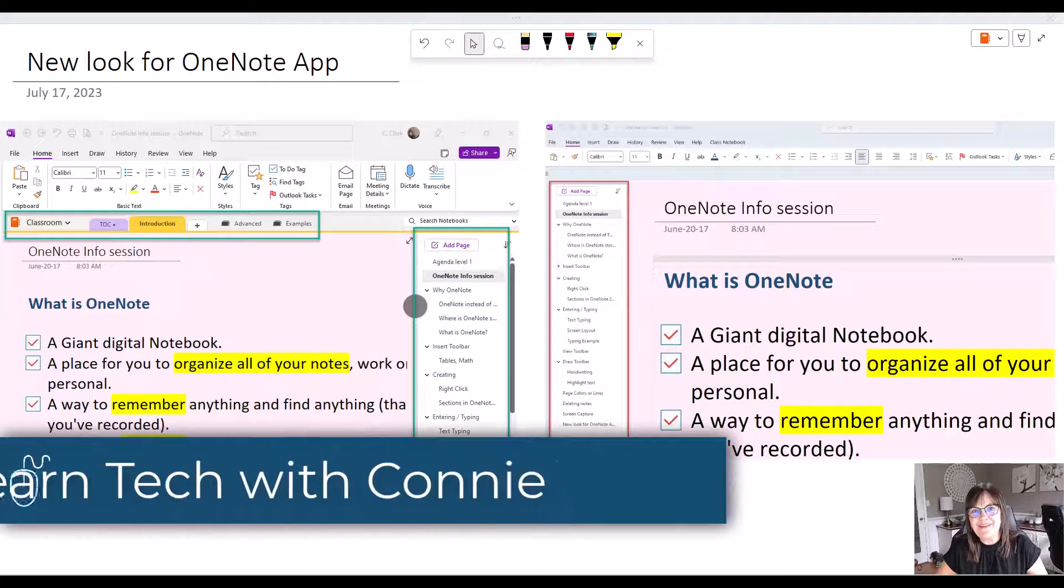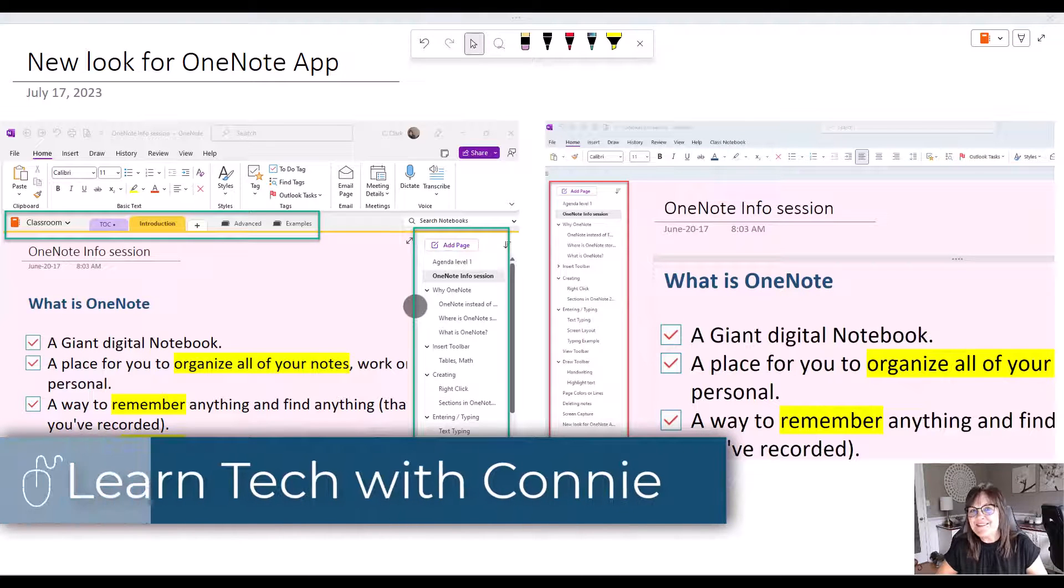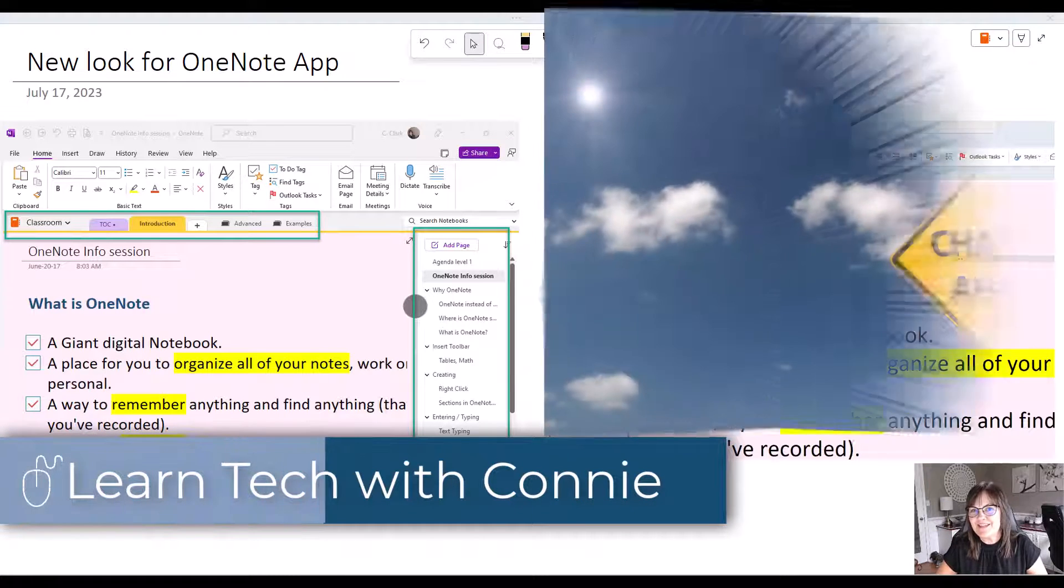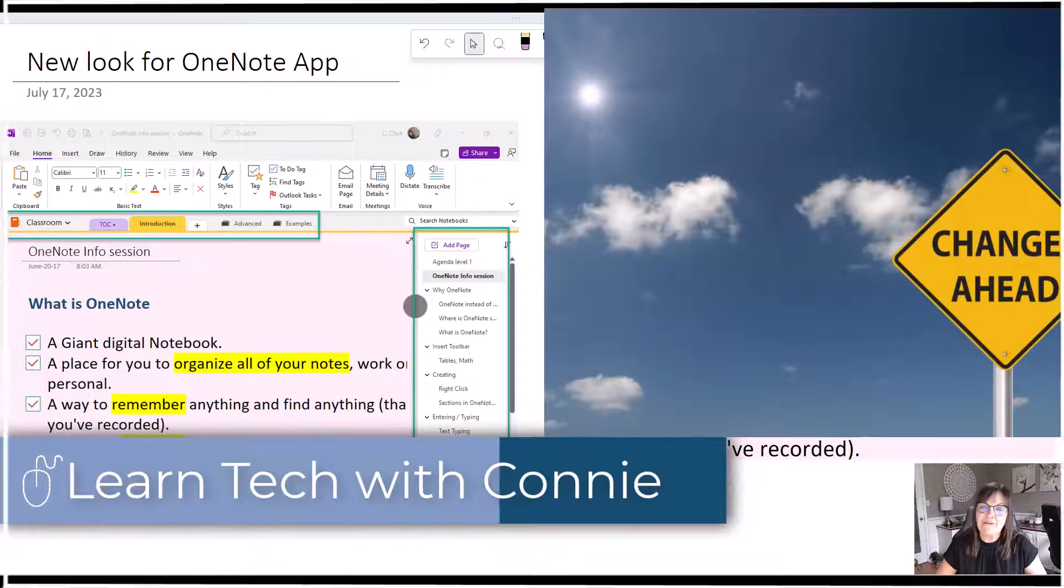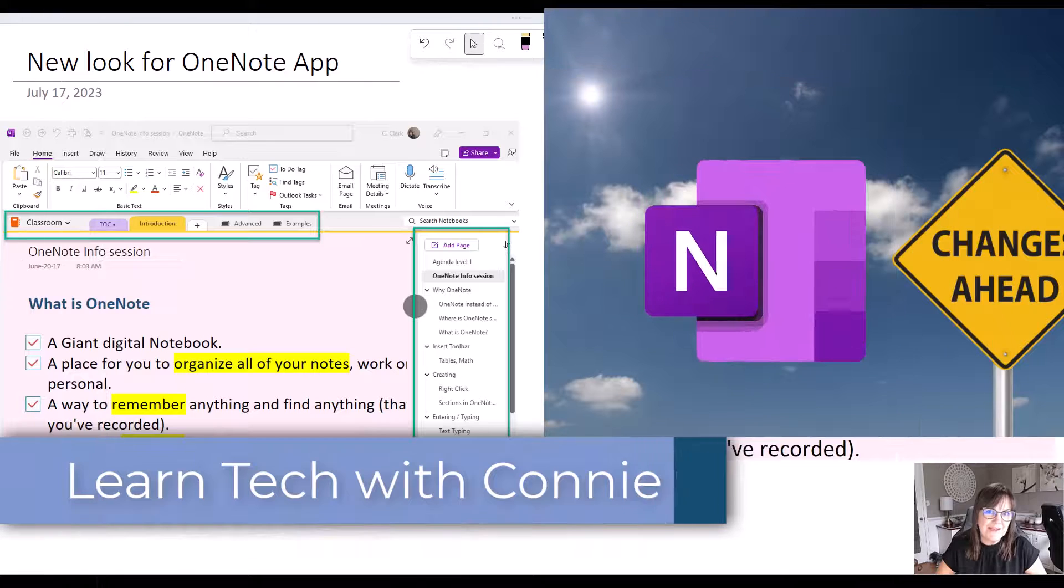Hi there, your computer friend Connie here. Let's talk about the changes in Microsoft OneNote.